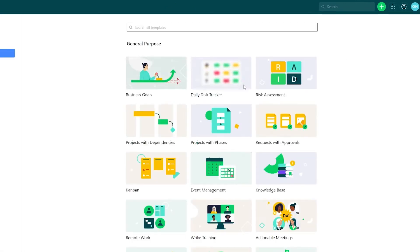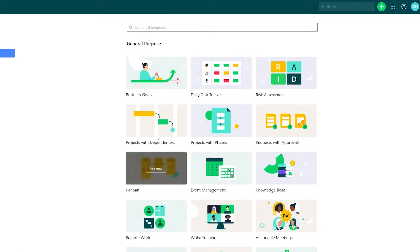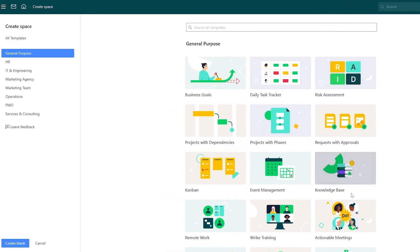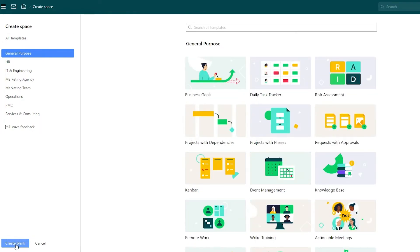Let's create a new space. Here you'll see some templates to choose from — you have Event Manager, Kanban, Project with Dependencies, Project with Phases, Daily Taskers, and more. On the left side you have categories such as IT Marketing, Agency Marketing Team, Operations, Consulting, PMO, and others.